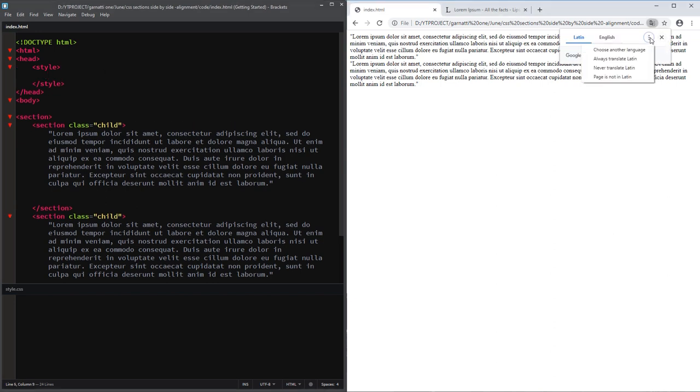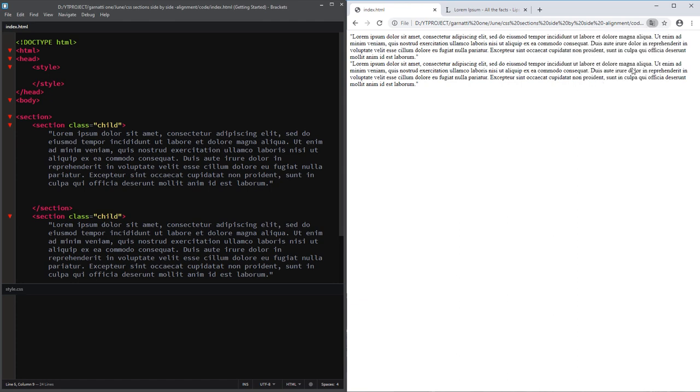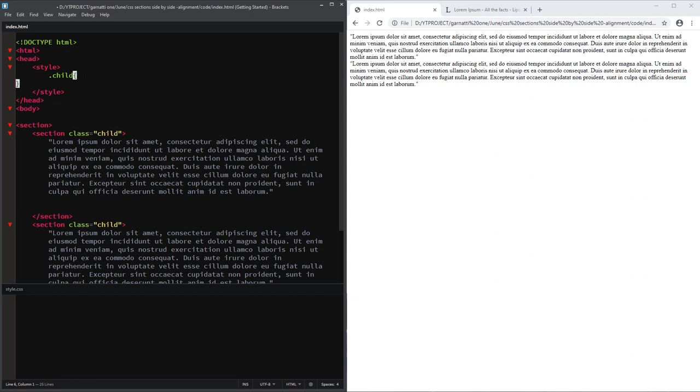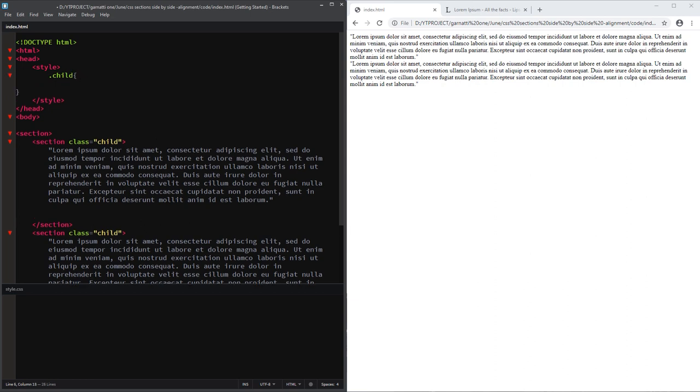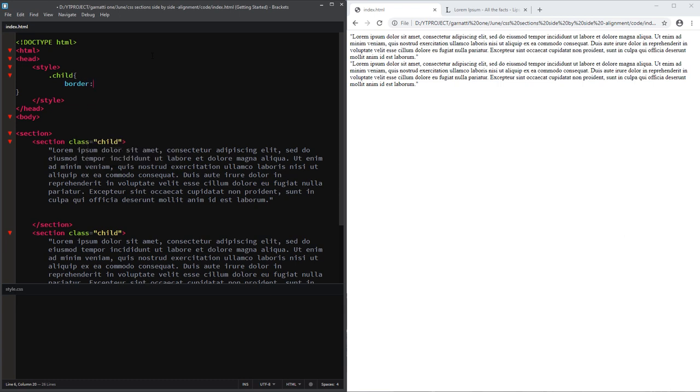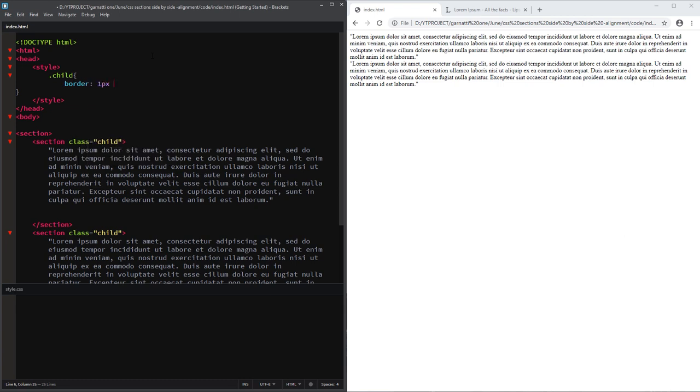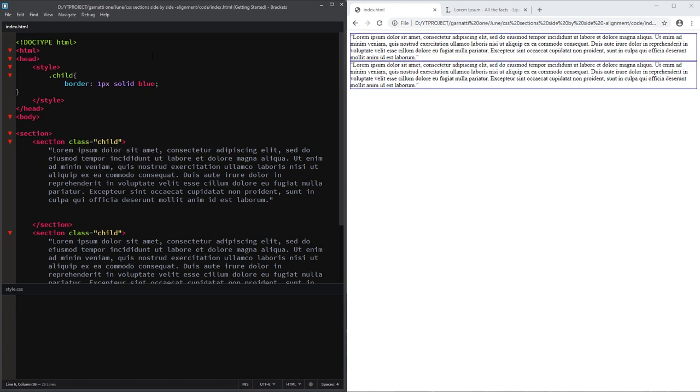So for our child elements, I'm going to add a border so we can see expanded on the page. Now it has borders.